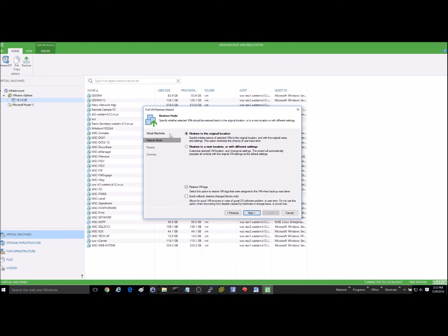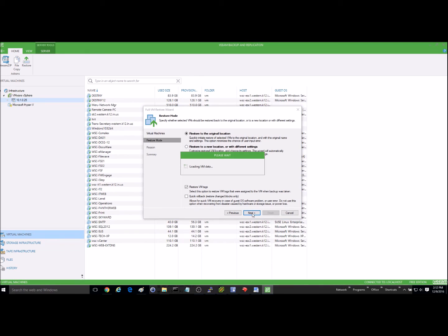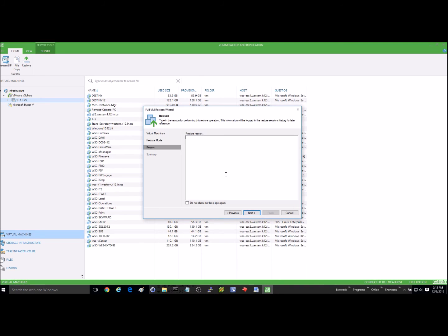I'm going to restore it to its original location. If you wanted to restore it to a different location, you could do that as well. So I'll just go ahead and hit next here. And you can give it a reason if you want. I'm just going to be a test restore next.